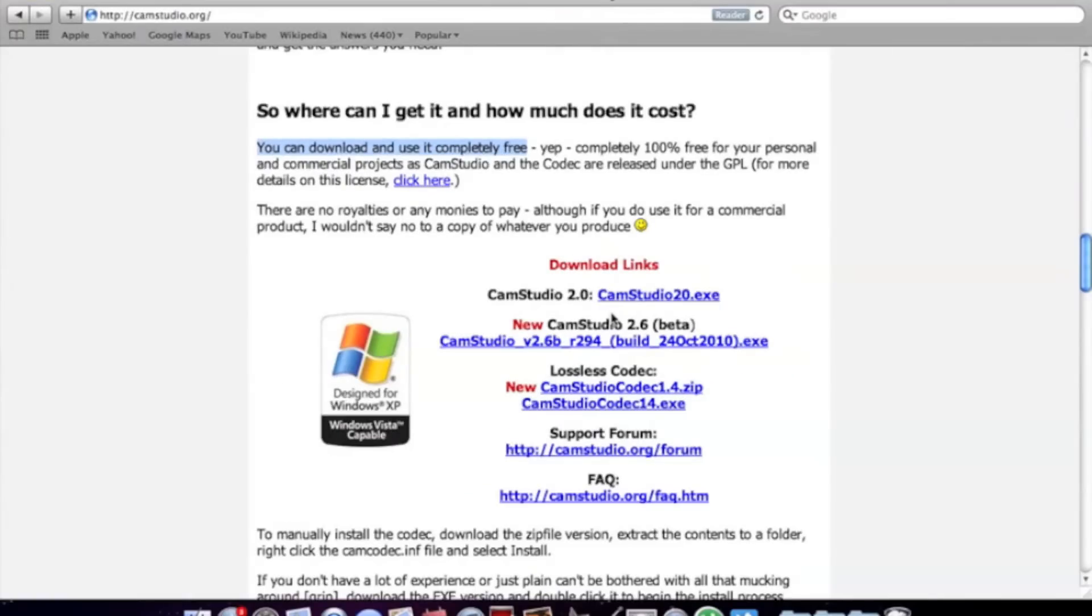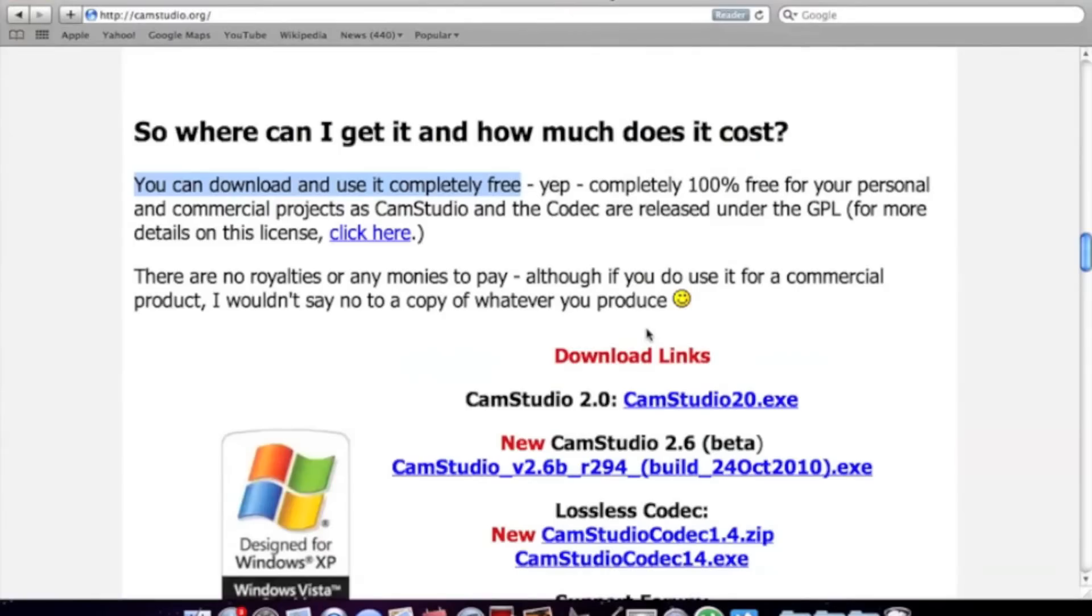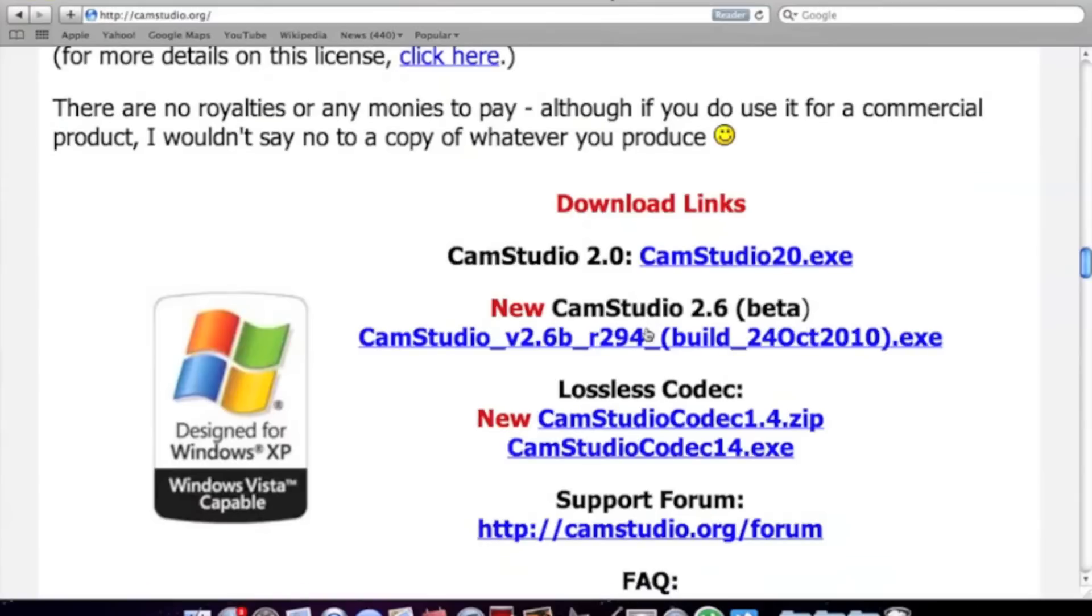So you want to download two files. That's this one, and this one.